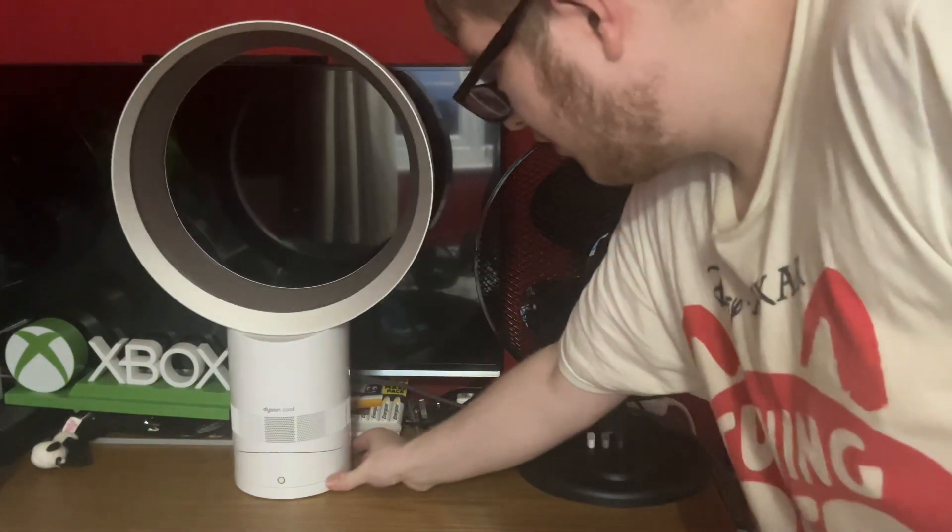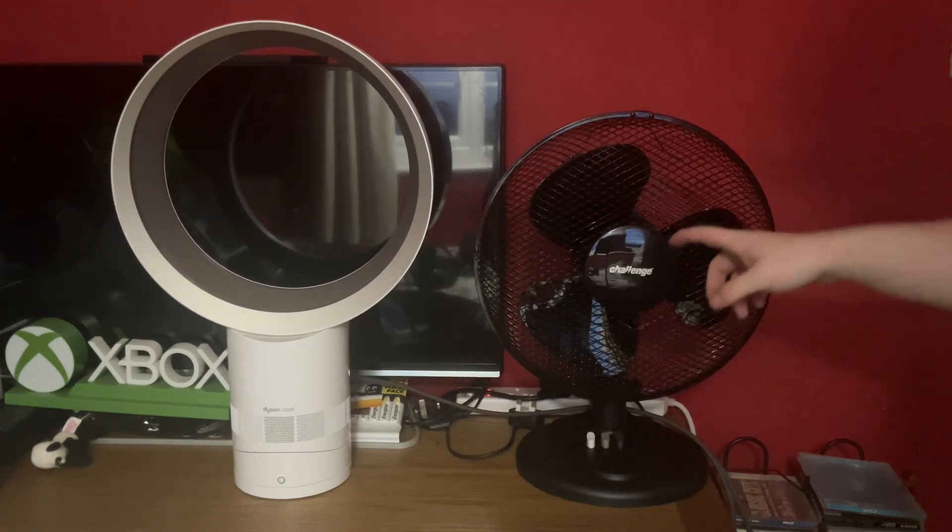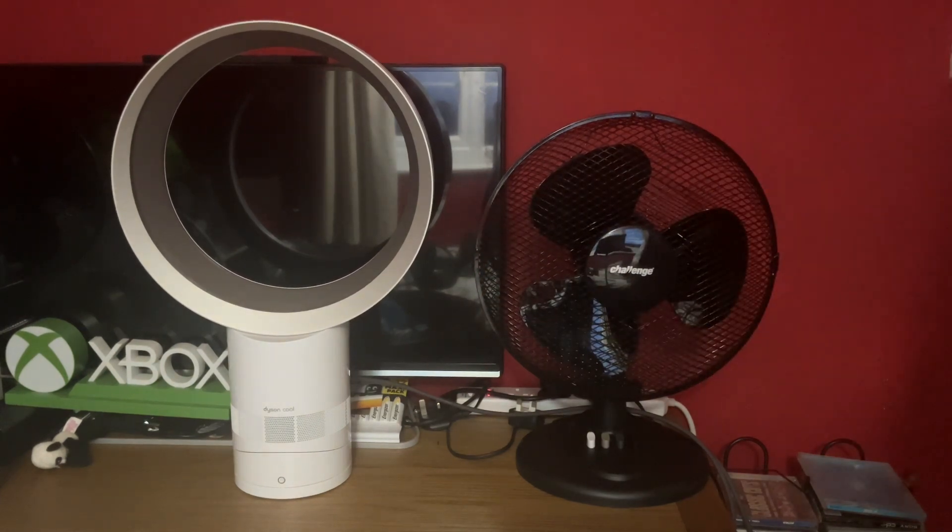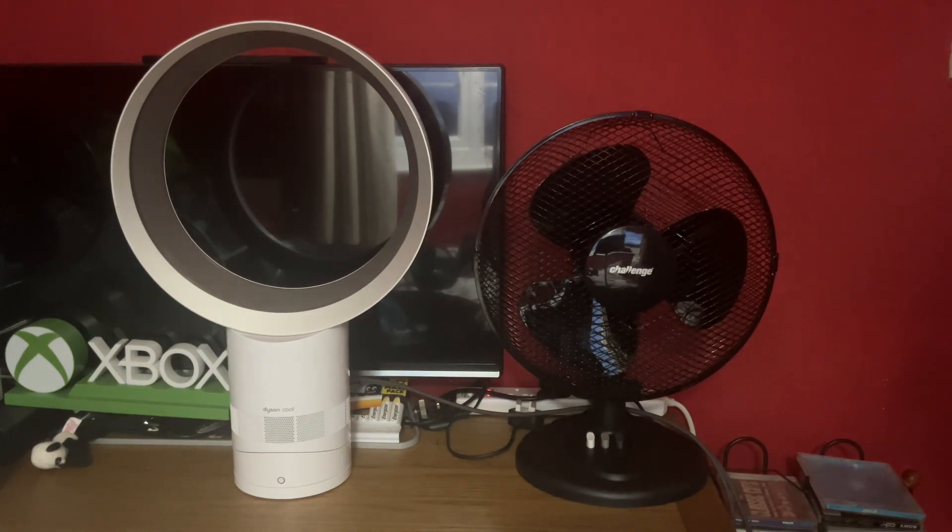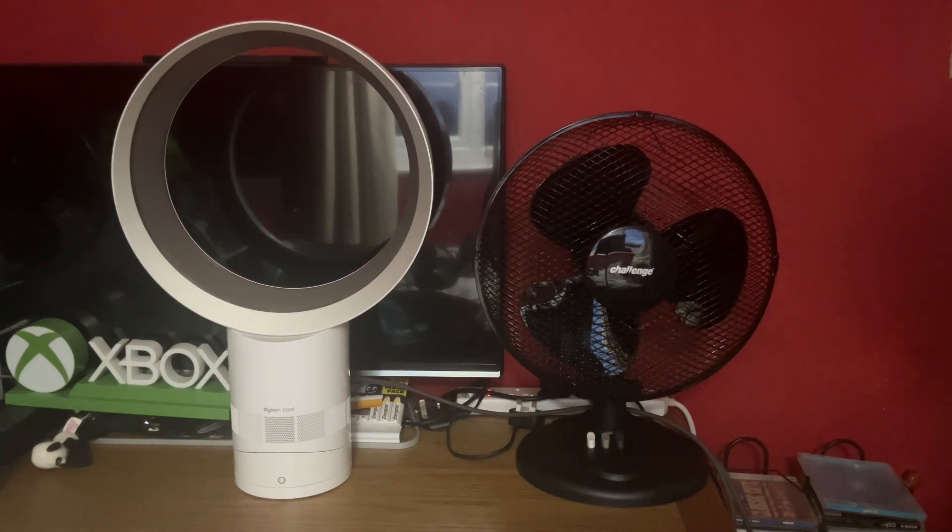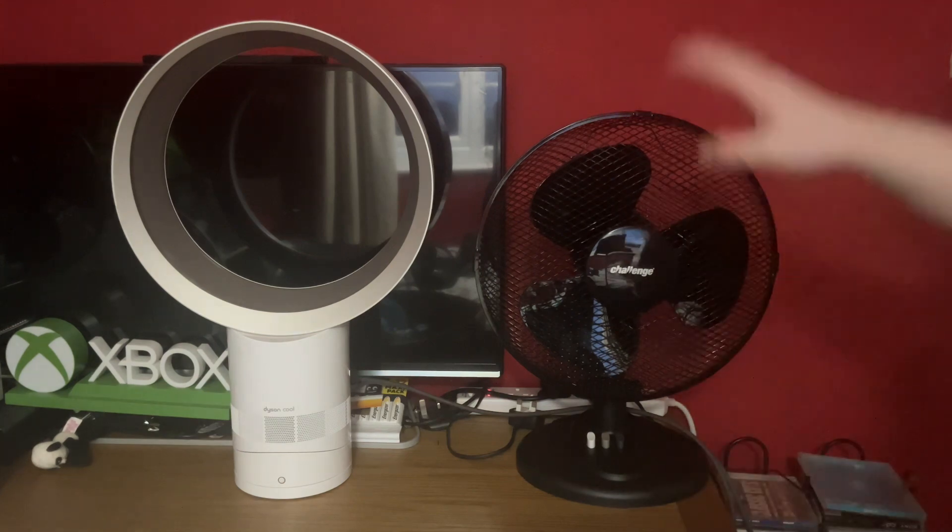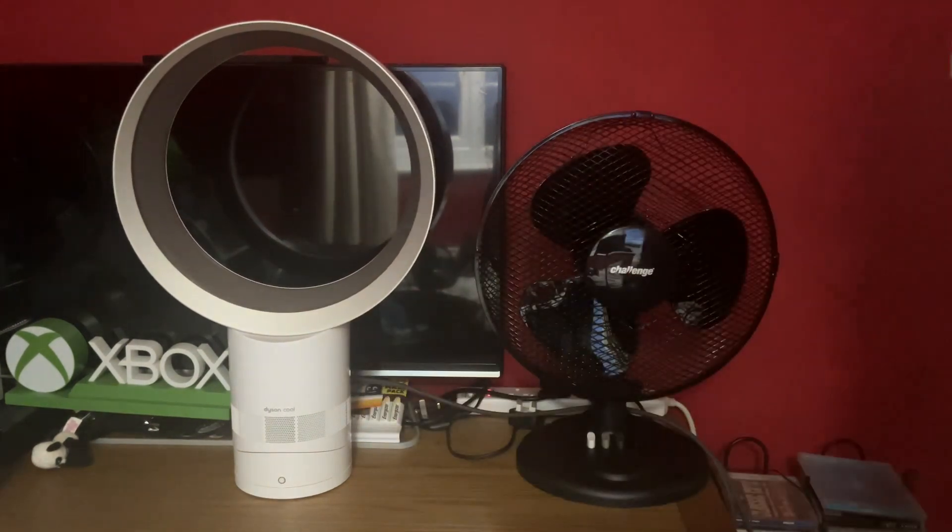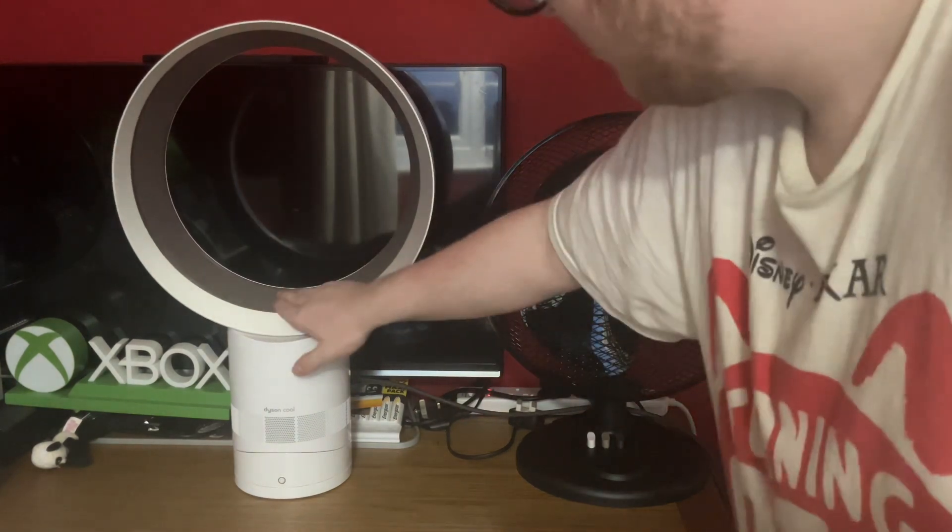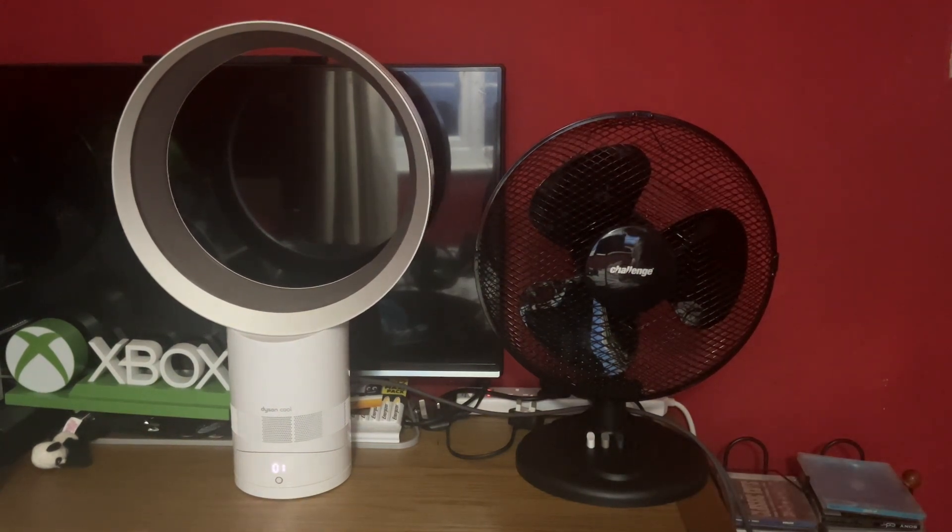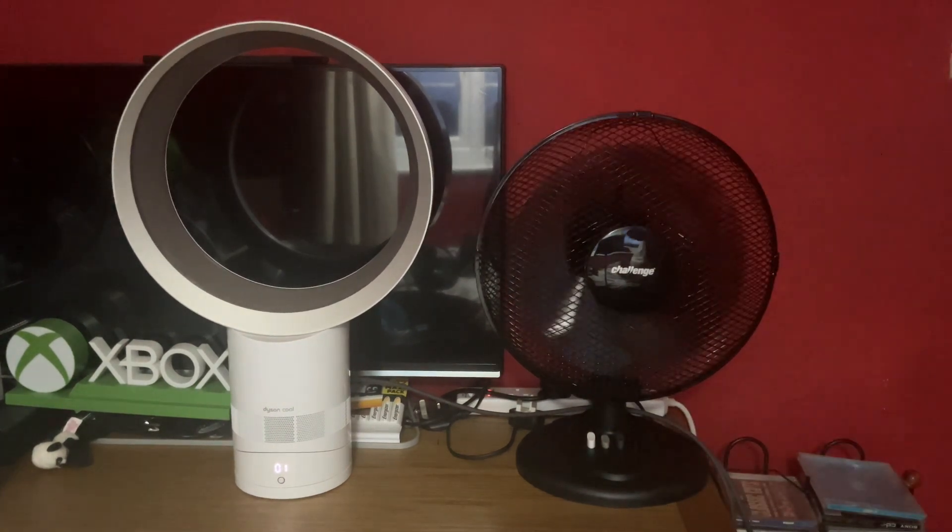The Dyson has 10 speeds and the Challenger's got three. So when the Challenger's on one, the Dyson will be on one. When the Challenger's on two, I'll put the Dyson on speed five which is like halfway, so technically it's like a medium. Then this will go on 10 when this is on three. So yeah, anyway let's do it. I've just turned the Dyson on.